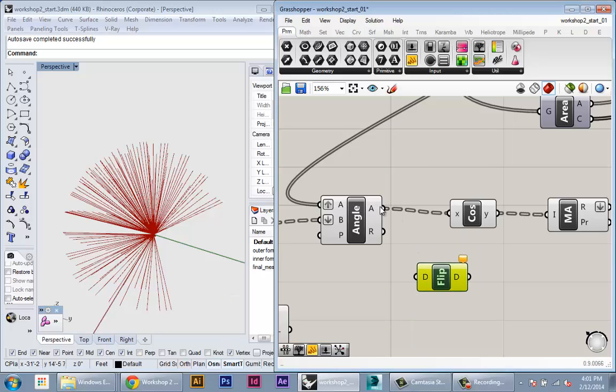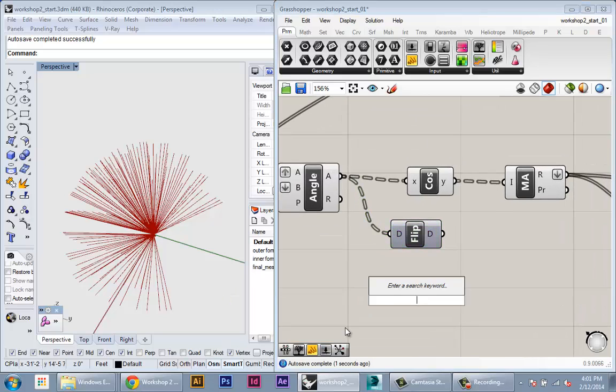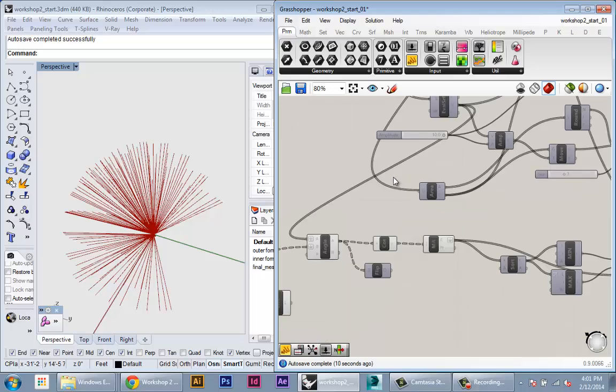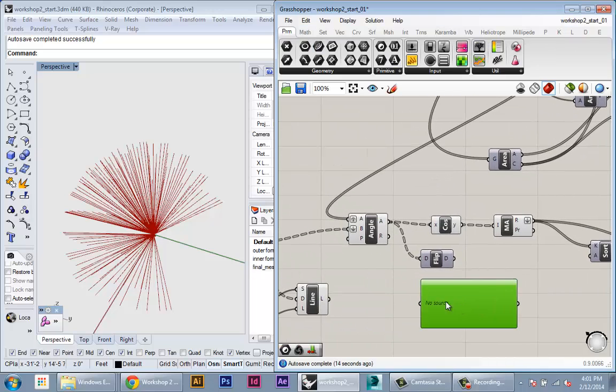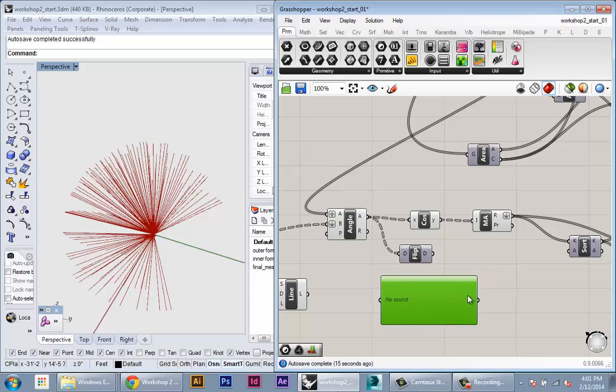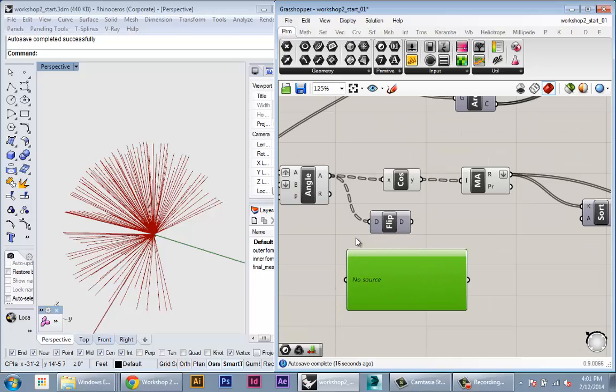So if we feed in this data into flip matrix we can see what this does. Let's use a parameter viewer. So there's another node which is useful for analyzing the structure of a data set.